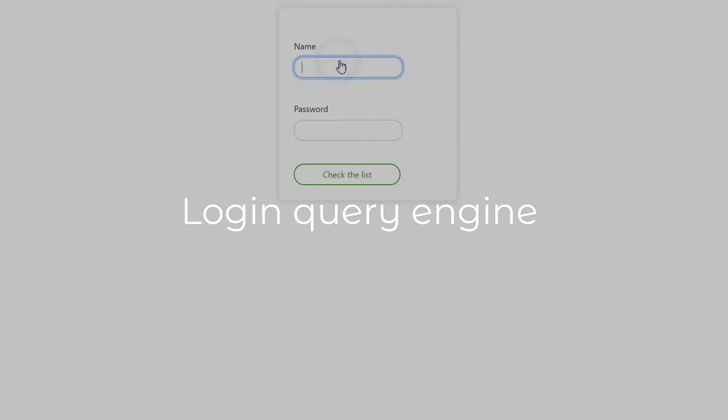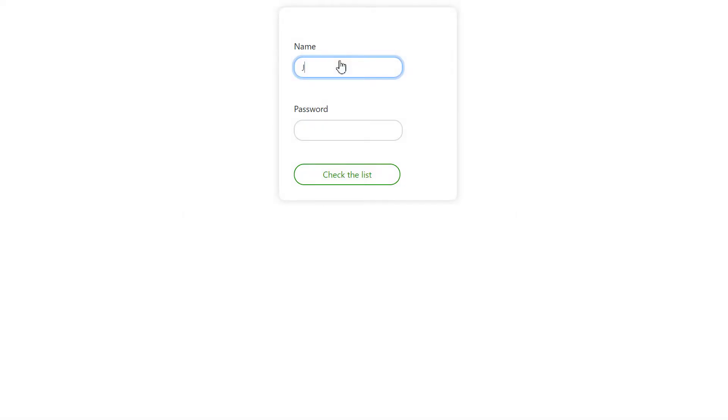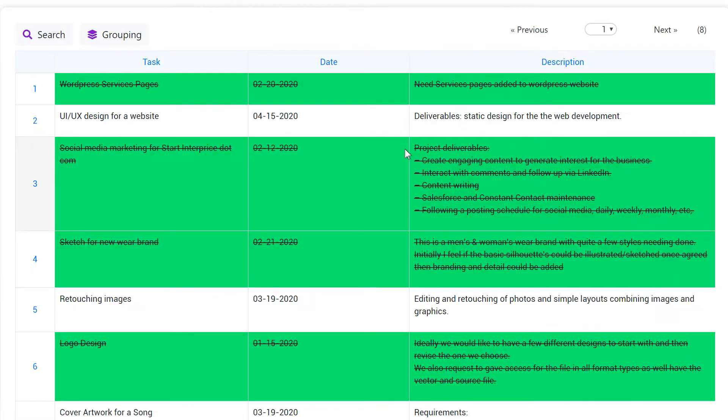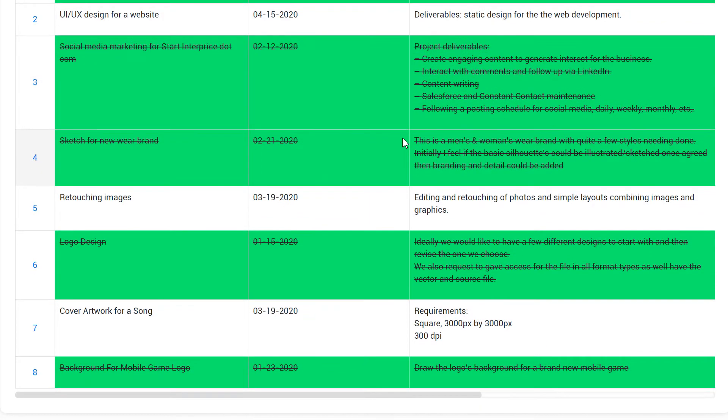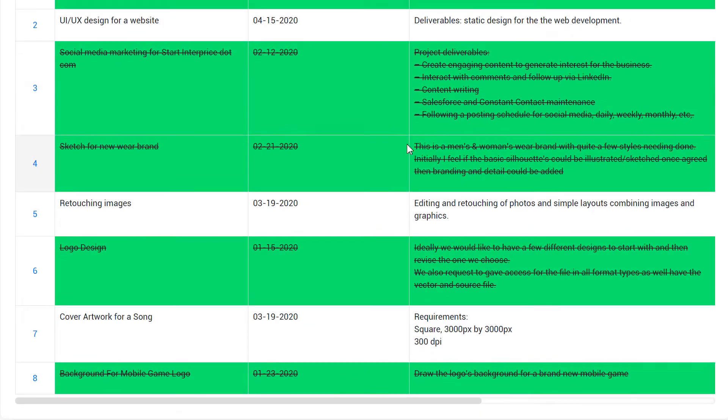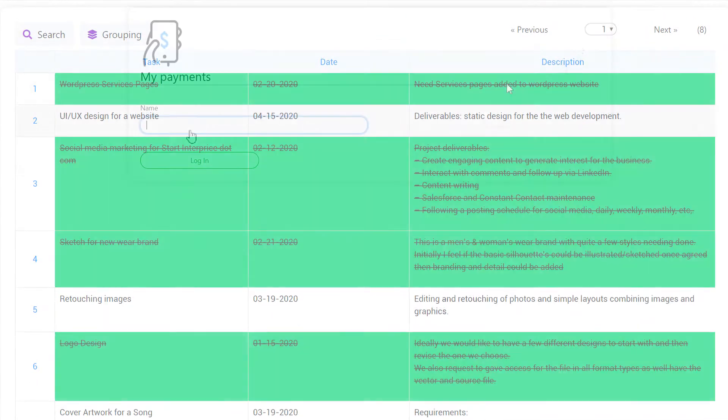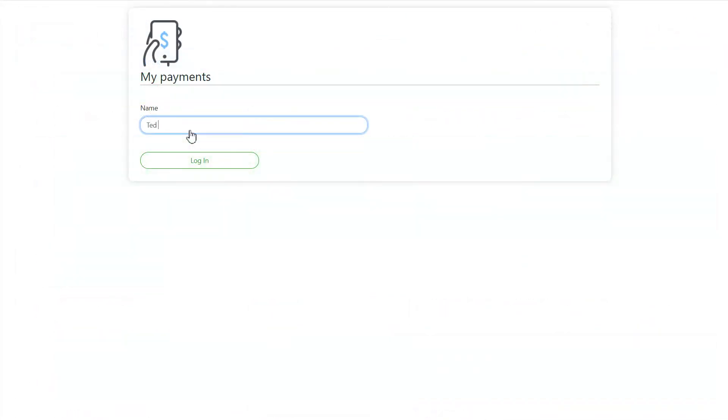Logging query engine. Logging query engine provides the ability to access a previously added record through authorization. The user must enter the login and password to gain access data and make changes to the record if necessary.